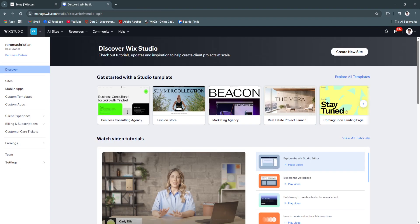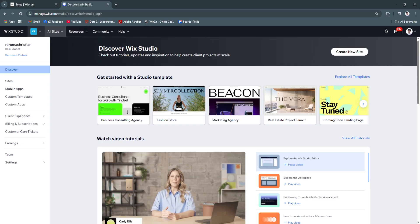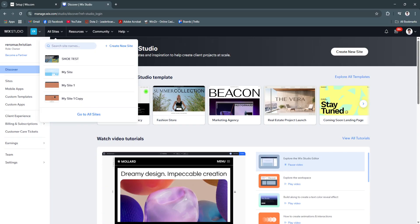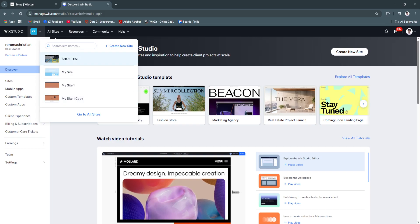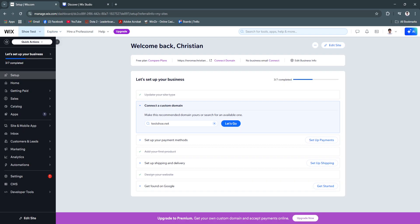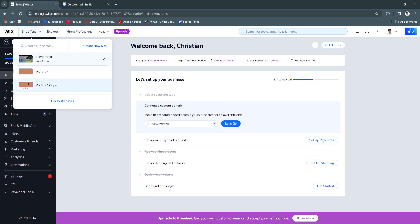Here in Wix Studio, you can see your profile right here in all sites. This is your sites. As you can see, this is my sites. I'm now in the shoe test site.